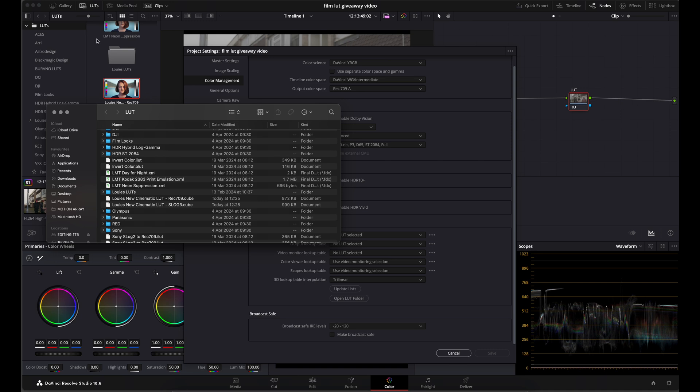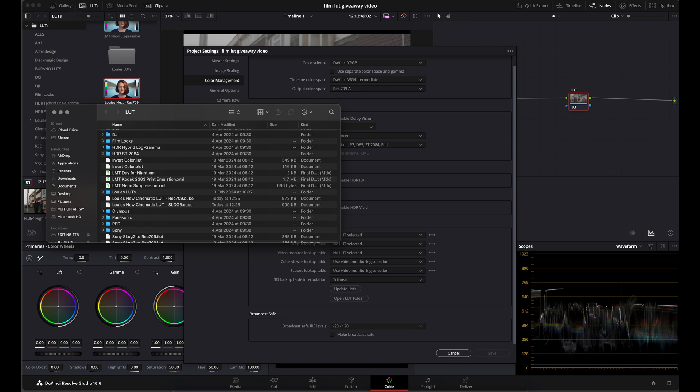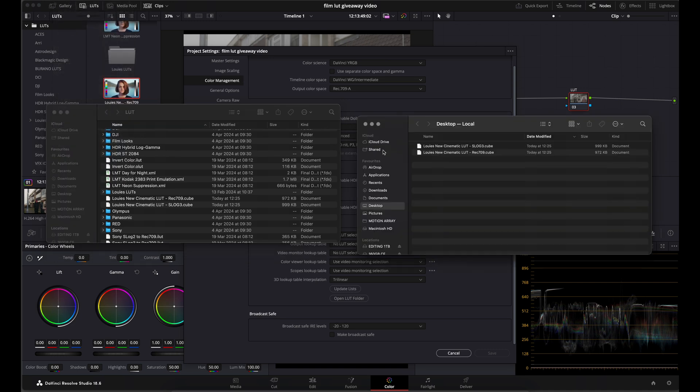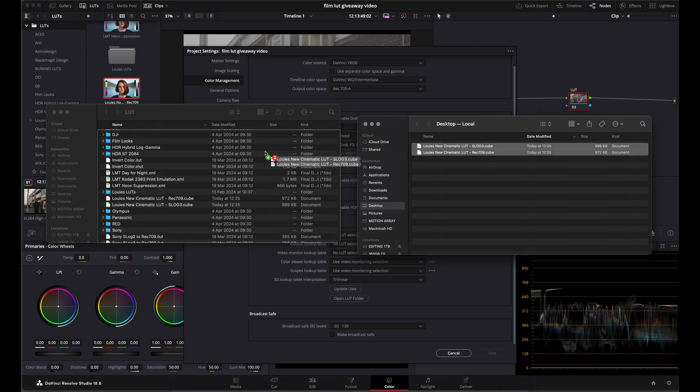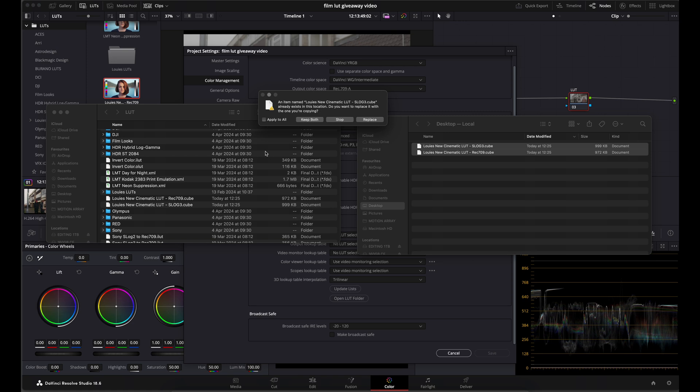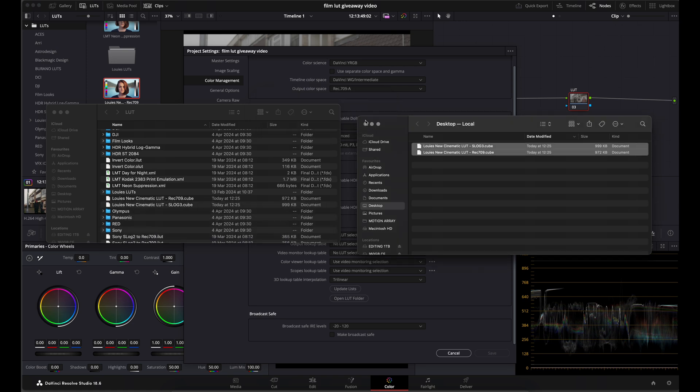Now the easiest way to install them is just to open a new Finder window, navigate to where you've downloaded the LUTs to, highlight them, drag and drop them, replace—obviously I've already got them in there, so replace.